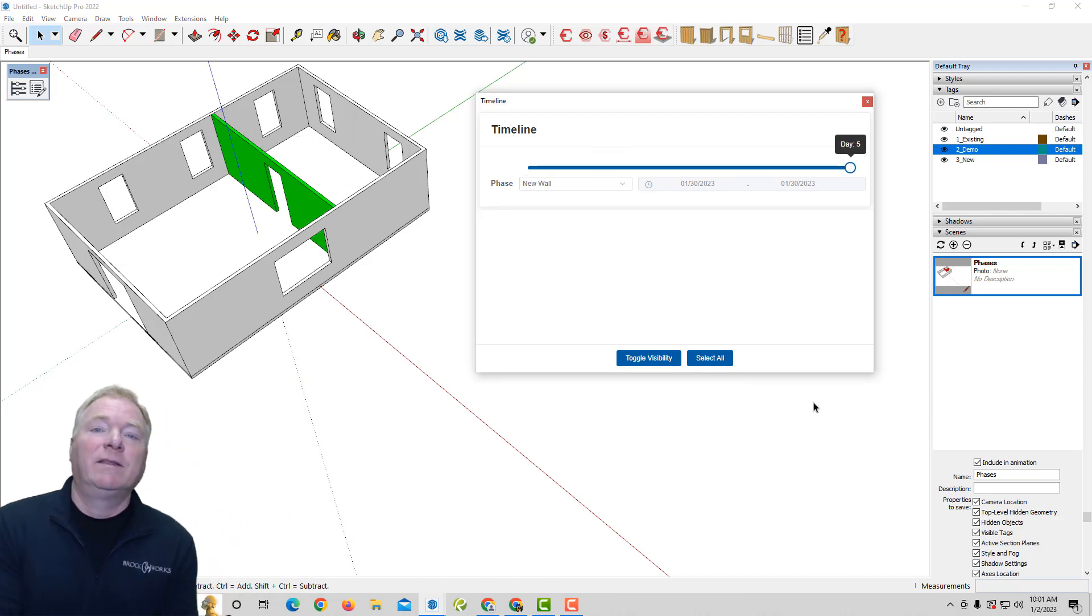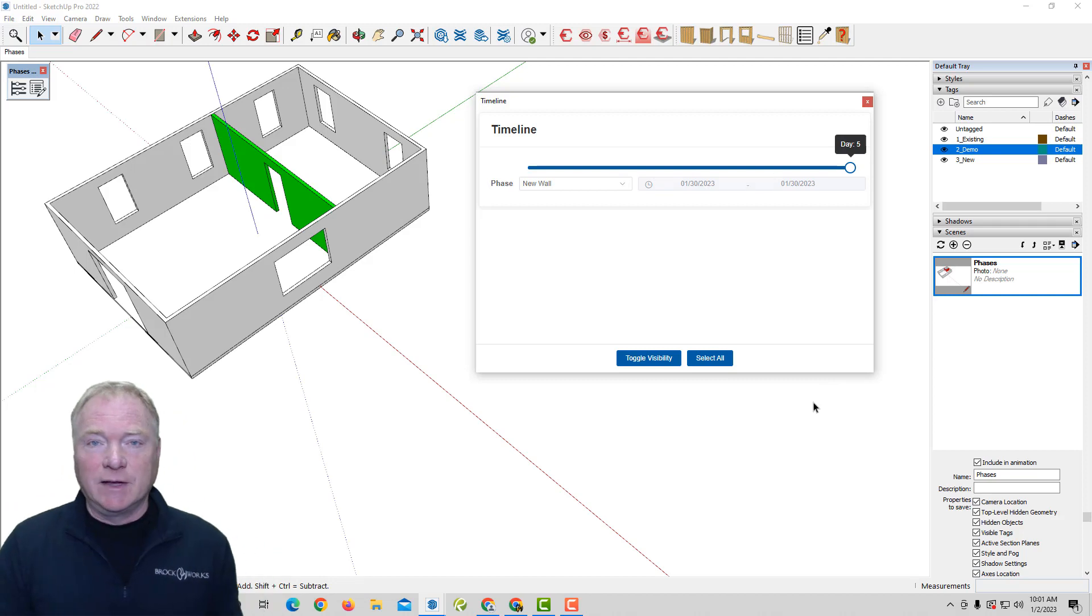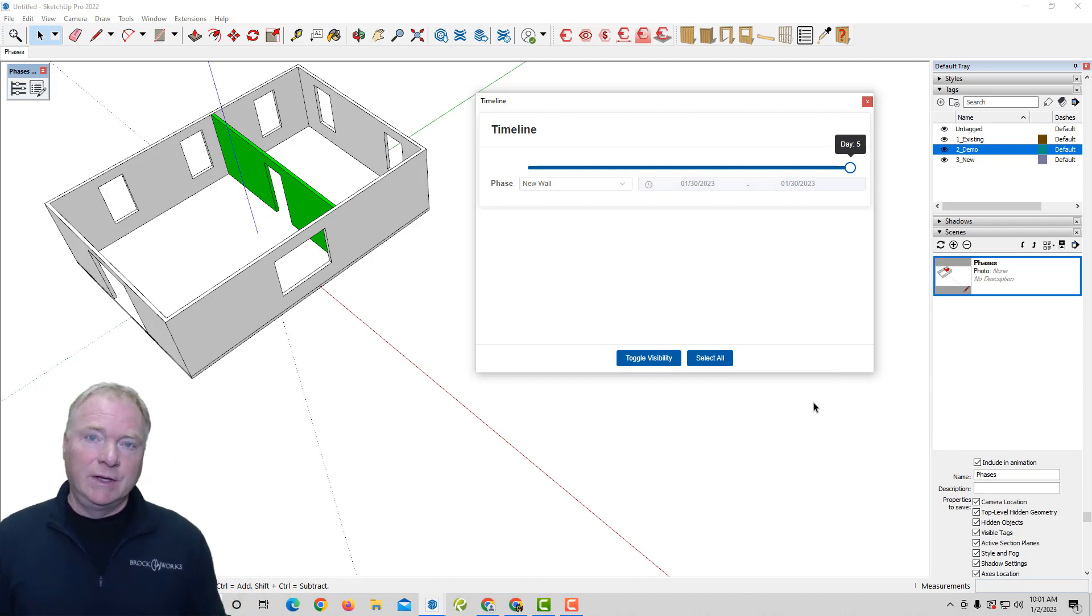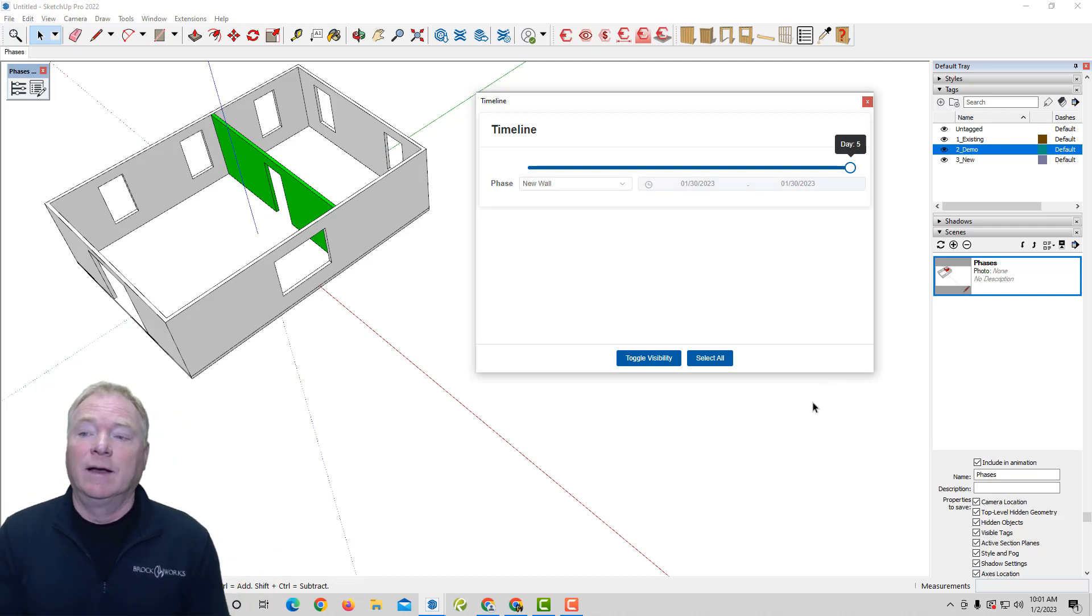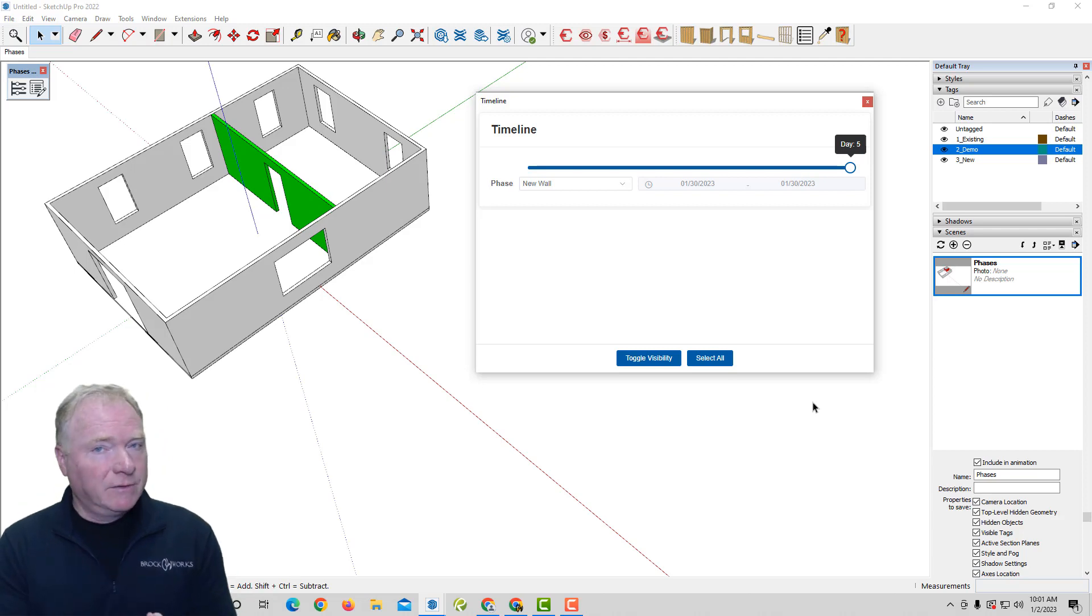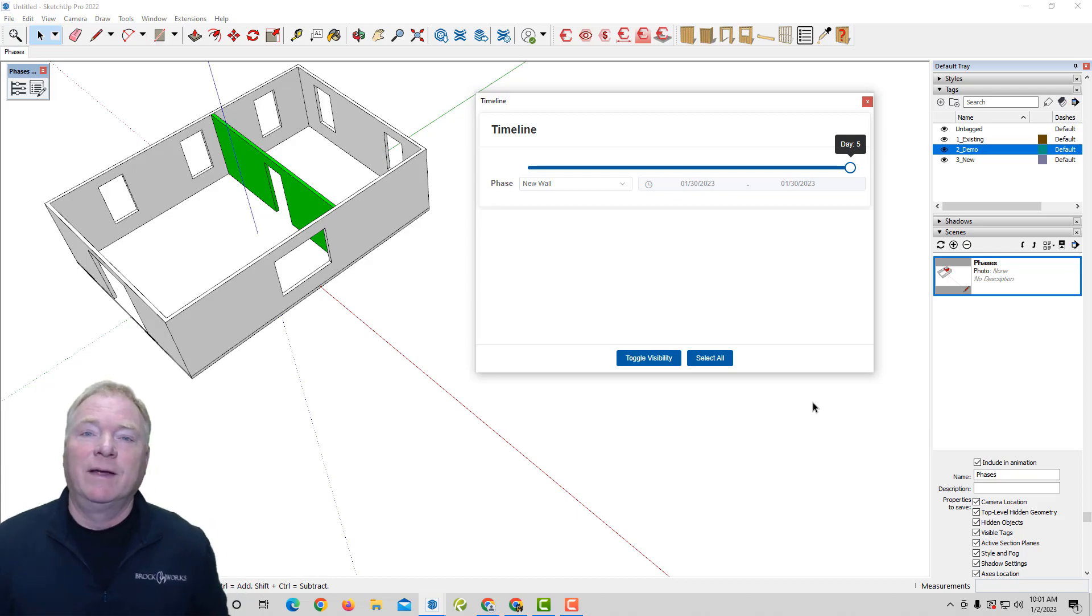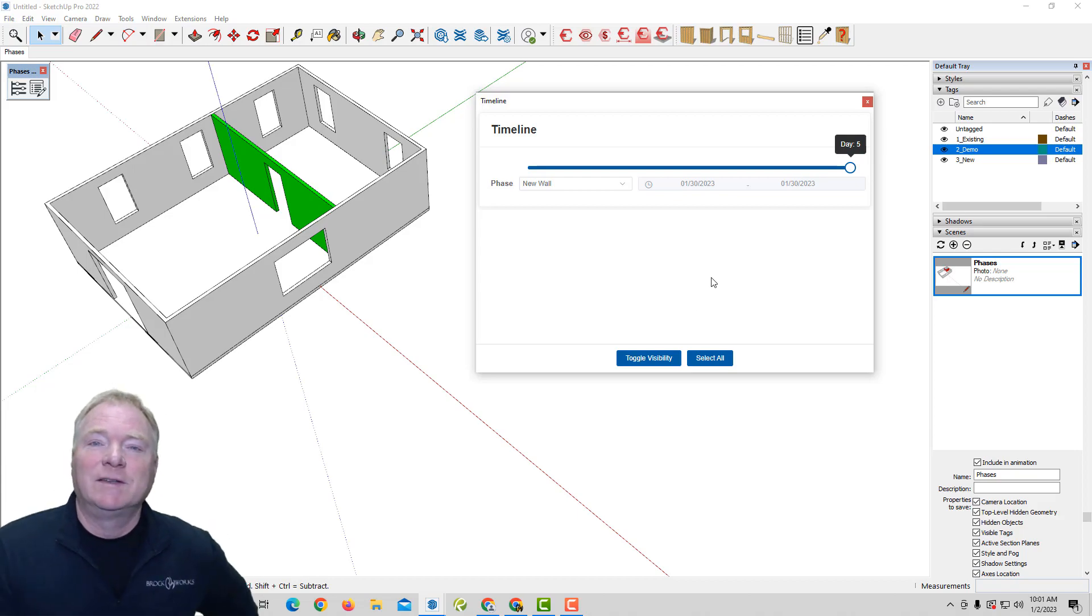So we hope you like this. You can check it out at estimatorforsketchup.com under extensions. There's a seven-day trial. Give it a try. Let me know how you like it or dislike it or what features. We've got a lot of features that I want to add to this. But we're just getting started with phases. So go have fun. Thank you for watching.